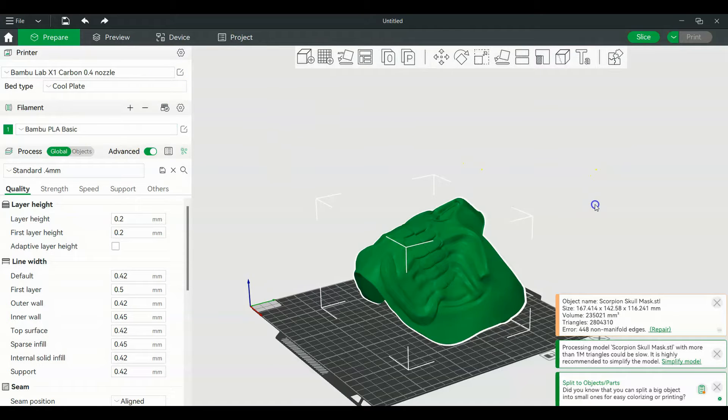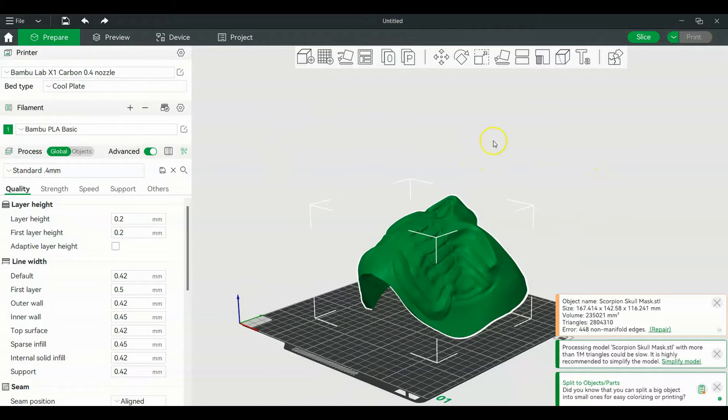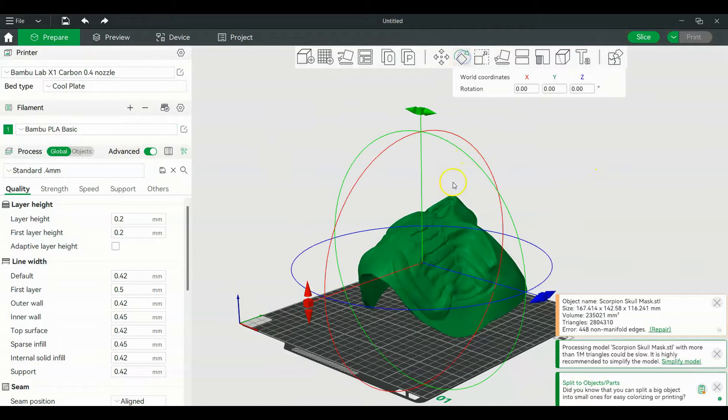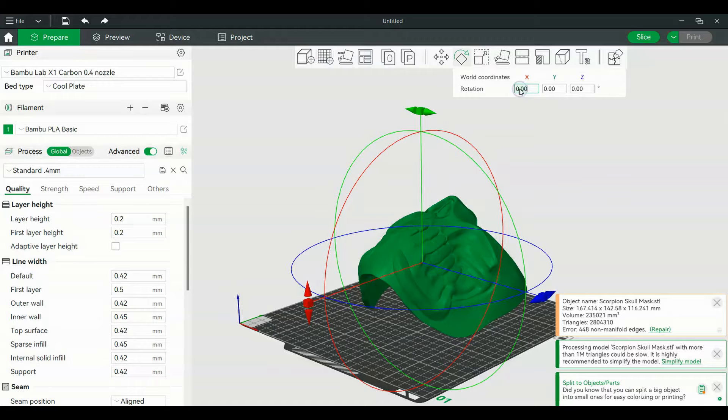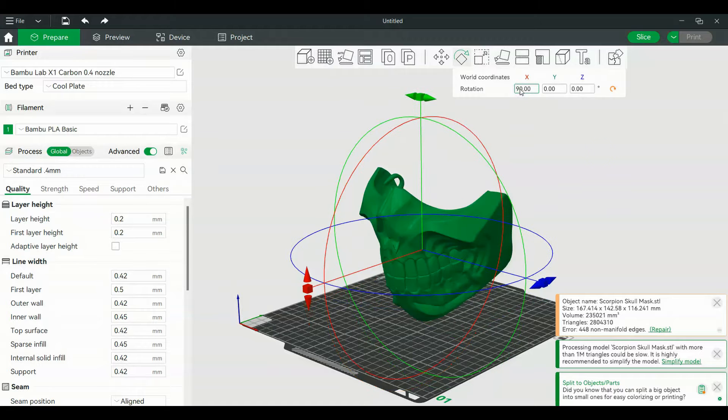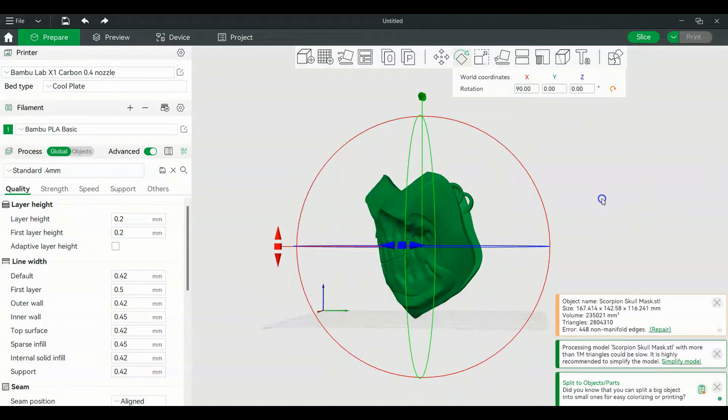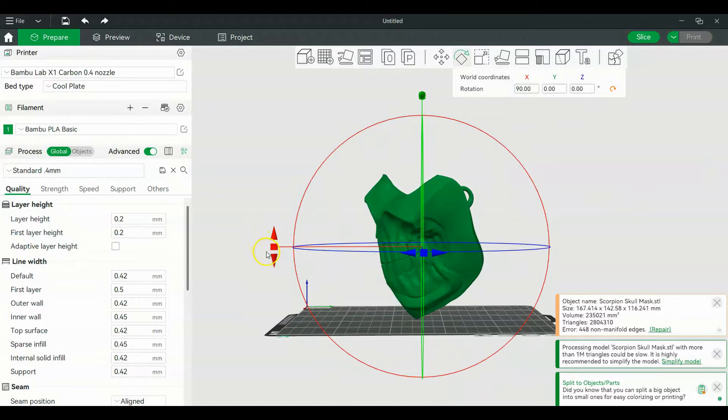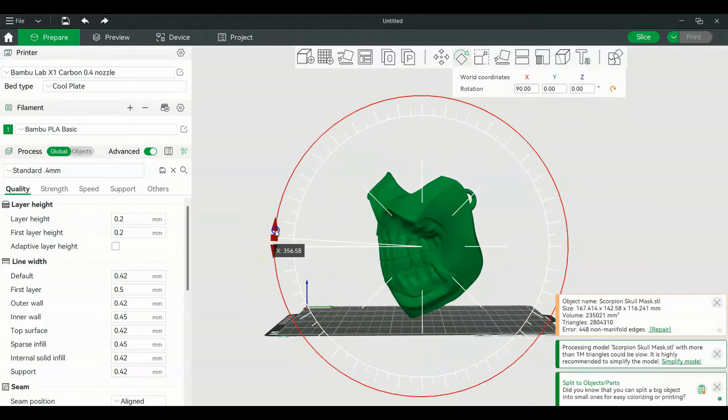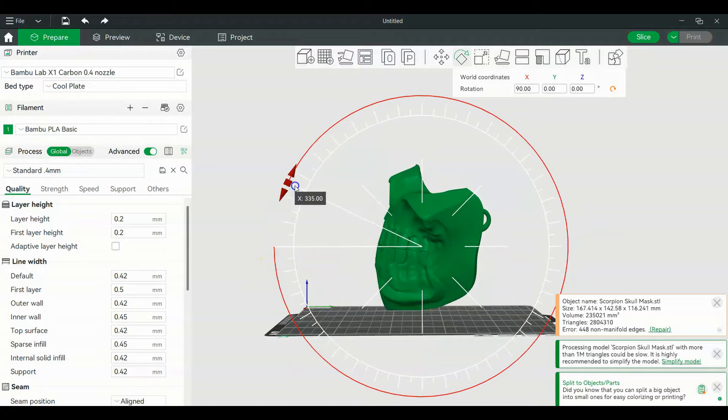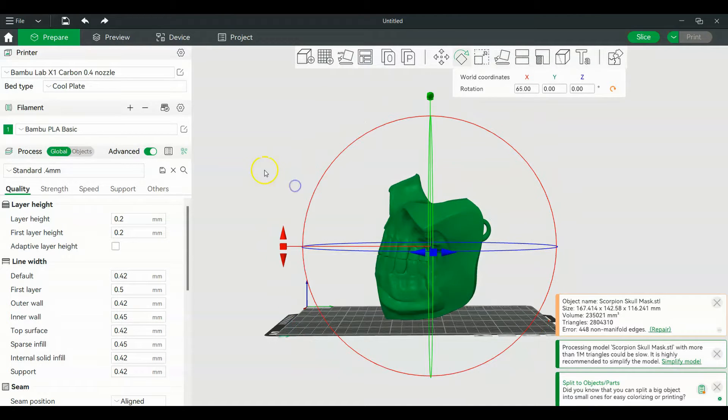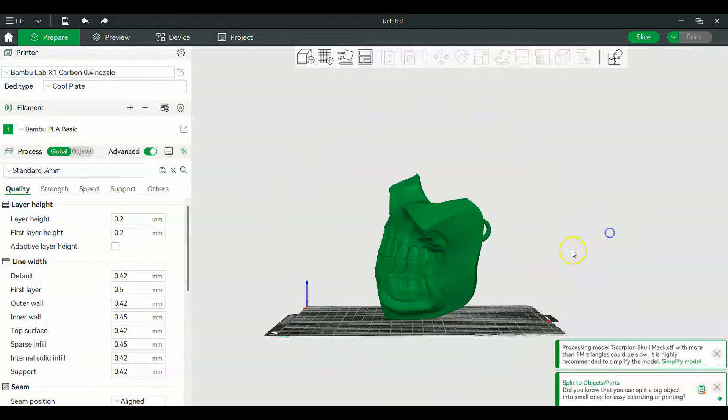What we're gonna do is we're gonna rotate this guy. We're gonna go with 90 degrees up there, actually let's tilt it just a little bit. That looks better, I like that better.